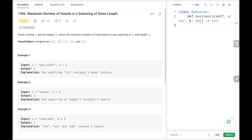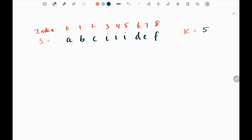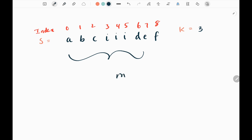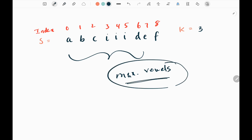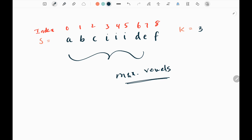Hey everyone, welcome back! Today we are going to solve problem number 1456 - Maximum Number of Vowels in a Substring of Given Length. First we will see the explanation of the problem statement, then the logic and the code. So here I have the first example from the LeetCode website. We have an input string s and we need to find a substring which contains the maximum number of vowels, and that substring should be of length k. Here k is three.